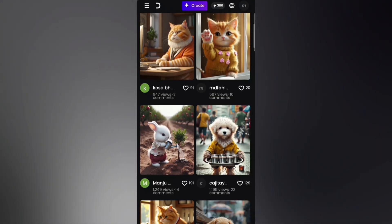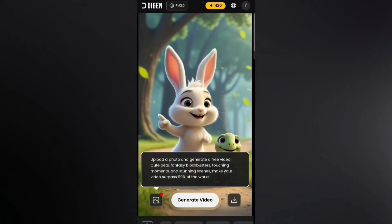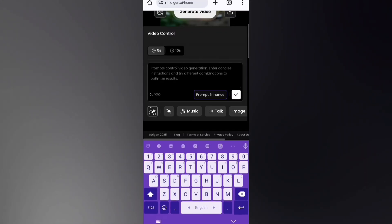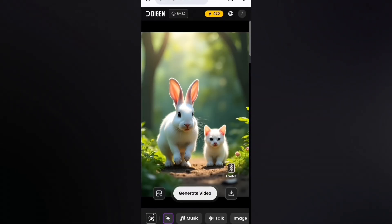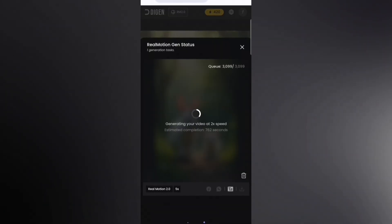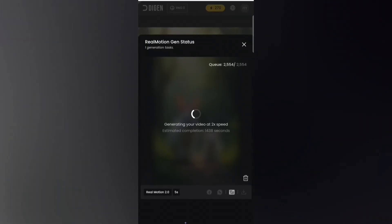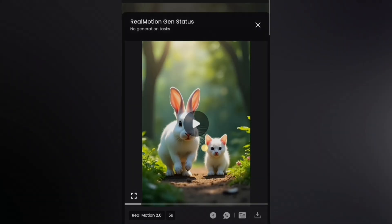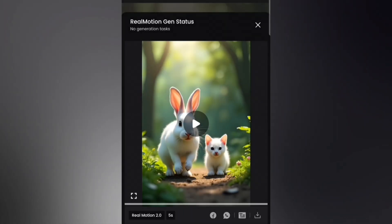Now let's learn how to create a video. Click the Create button, then click the image icon and select your desired image. You should use a prompt to get the accurate result — click the prompt icon and type in your prompt. Now click the Generate Video button. The video generation process has started; it'll take almost 10 minutes, so I'm fast-forwarding it. Once it's done, press and hold on the video, then click the Download Video button.